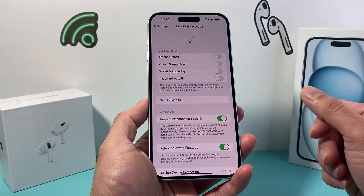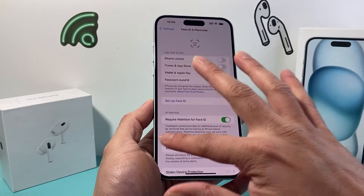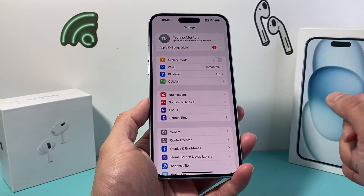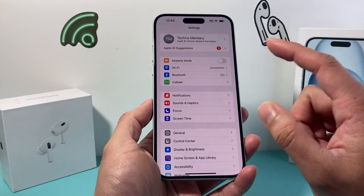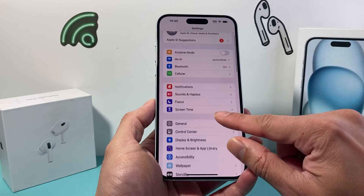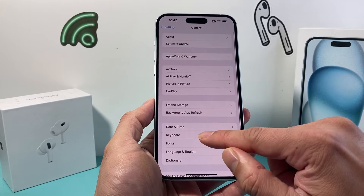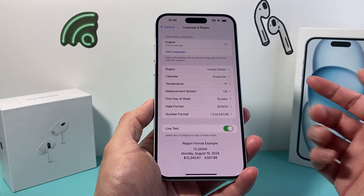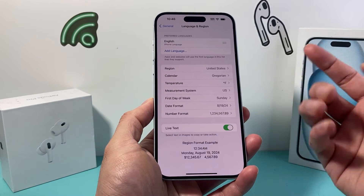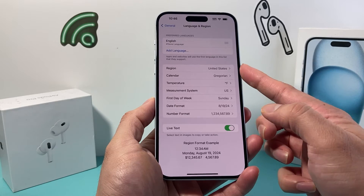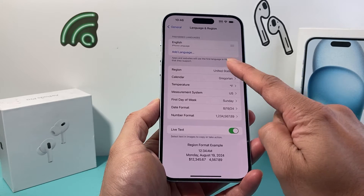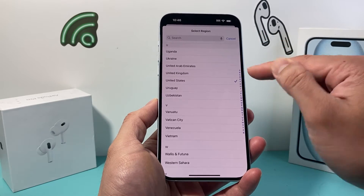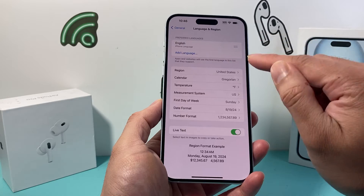Another thing to check is the region or country you're in — some places don't support adding a card. To check your region, go to Settings, General, then Language & Region. My region is set to United States, which supports most cards on Apple Wallet, but some regions don't. You can change it to whatever region you're in.